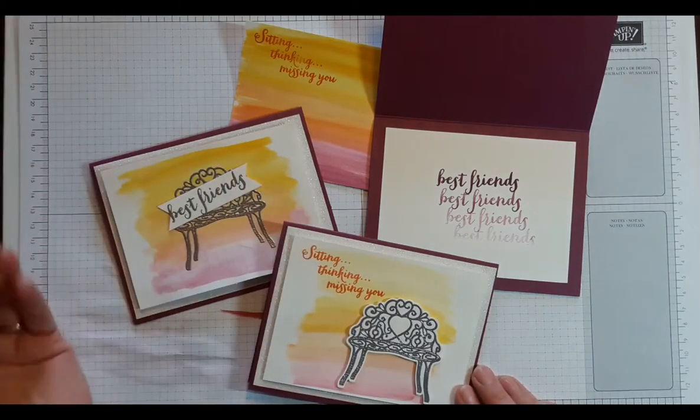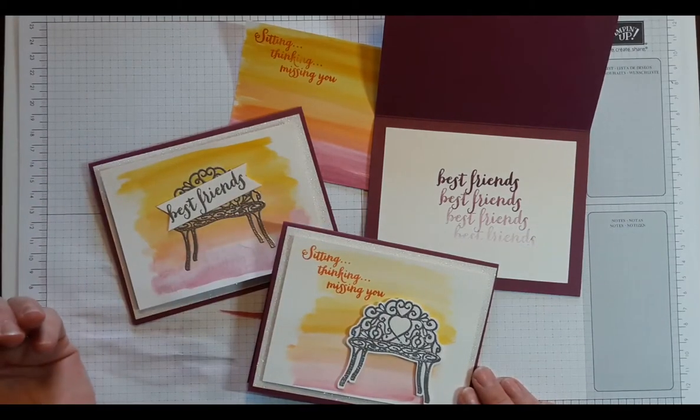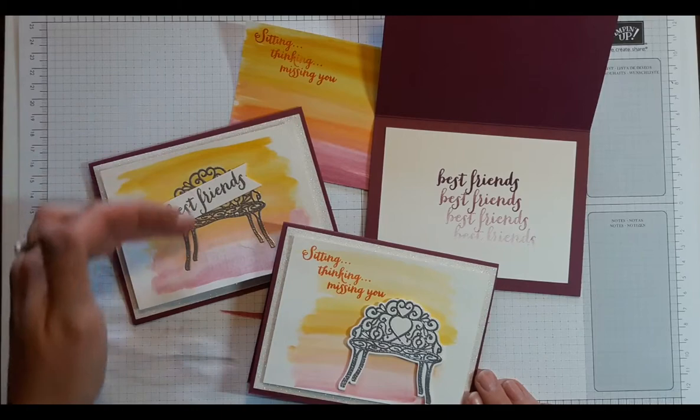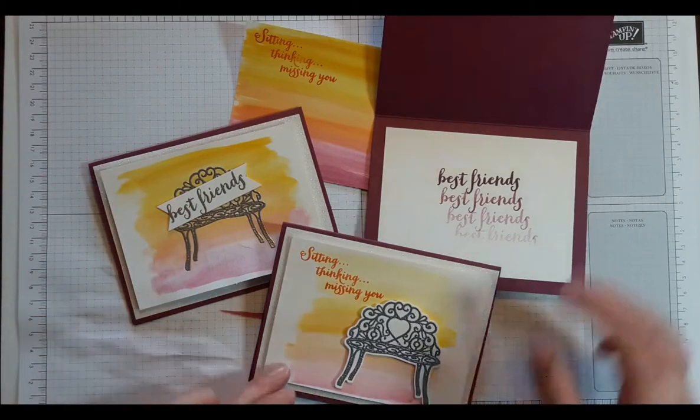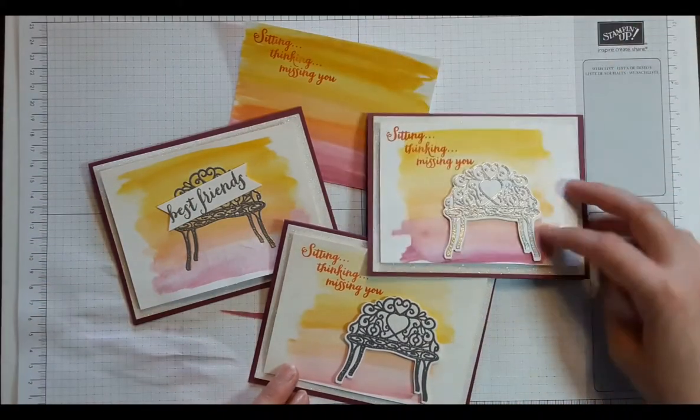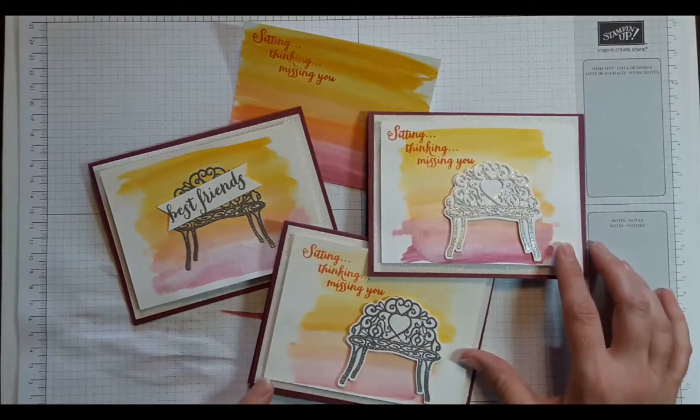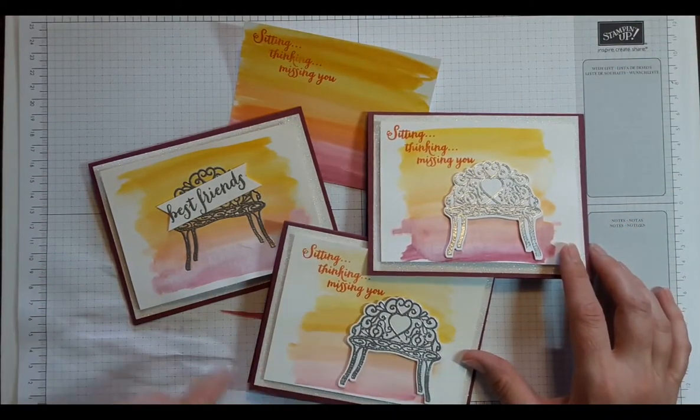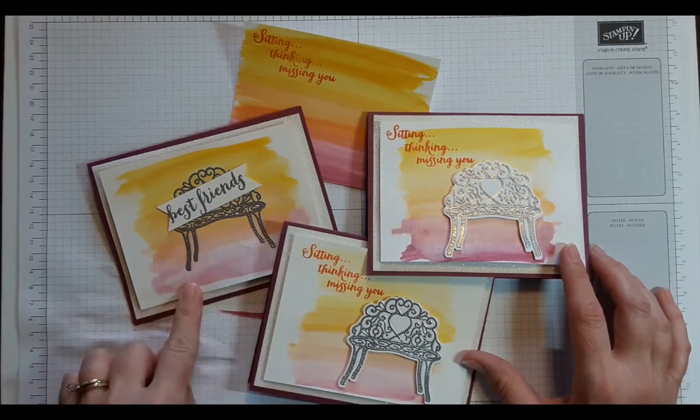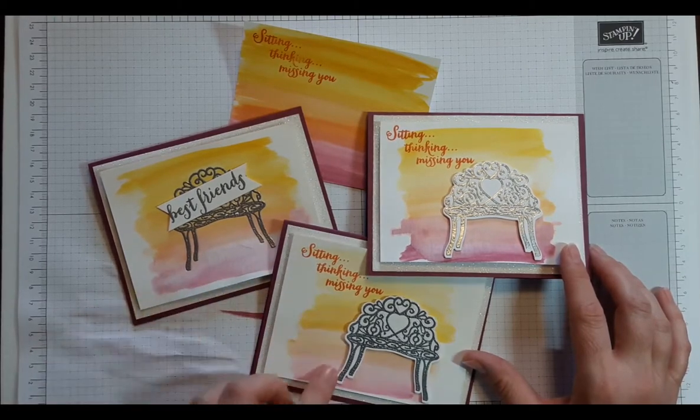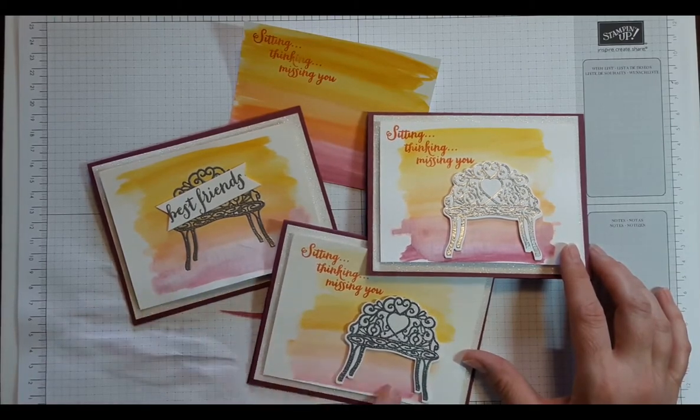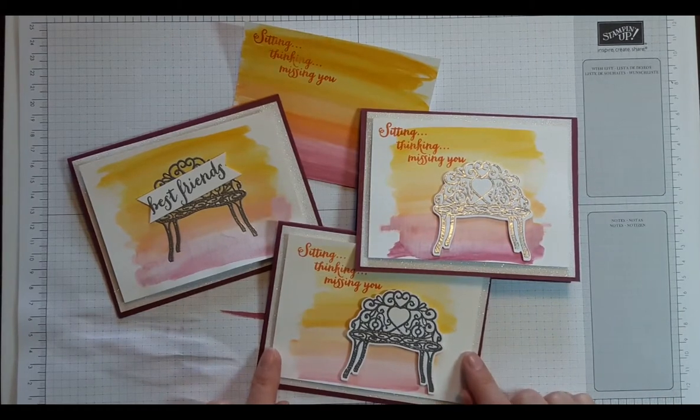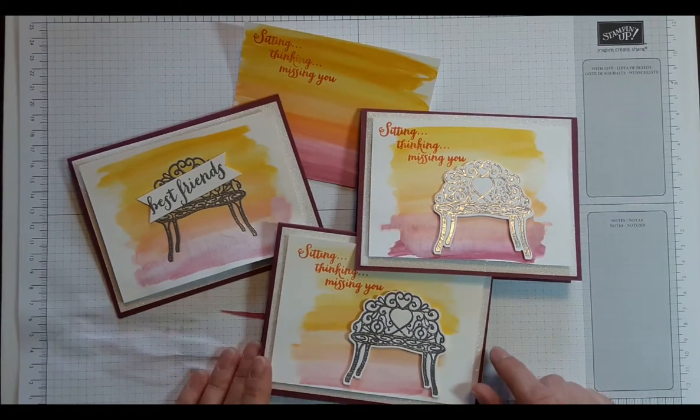Okay, these are all the variations of this card. You can tell that the watercolor wash technique is going to be different each time that you complete it. And you can see this one is trying to lift up. But with my dimensionals, they're staying on much better than those foam strips did.